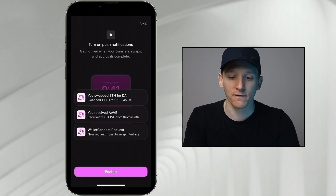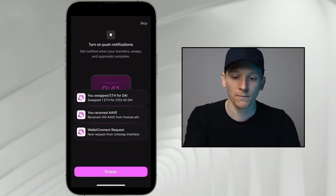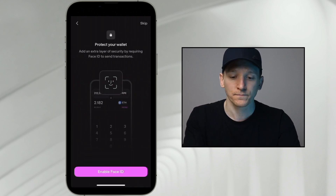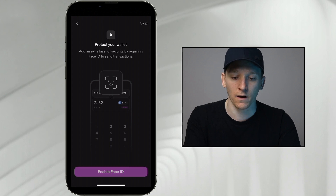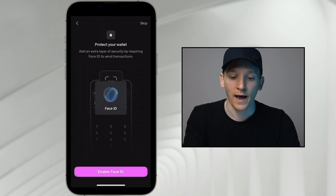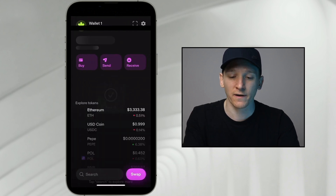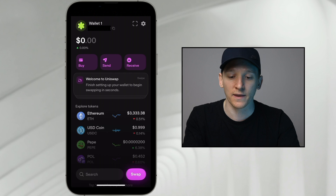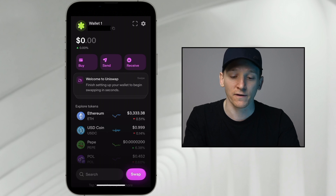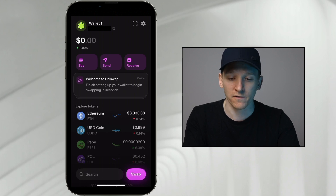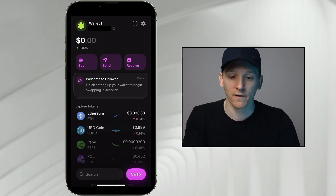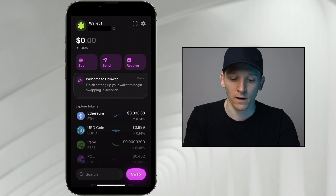It says do you want to enable this — I'm going to press skip. Then protect your wallet with Face ID — I'm going to do that. So allow. When you sign transactions or anything within the app, you can scan your face and it's a bit more secure. That's literally the setup process; you've got your wallet set up.